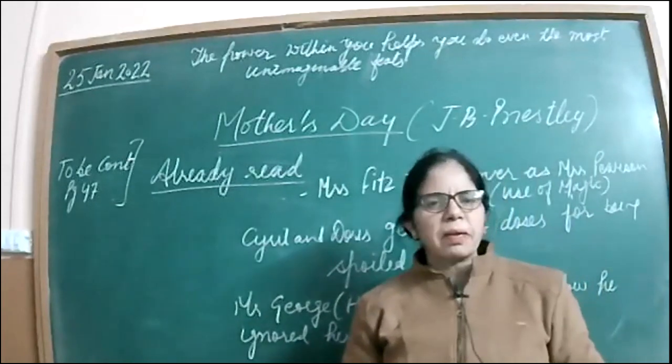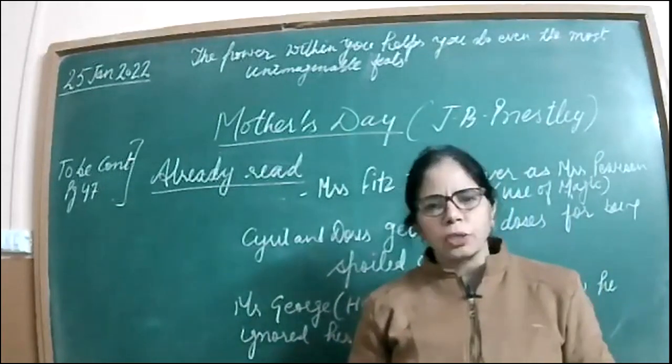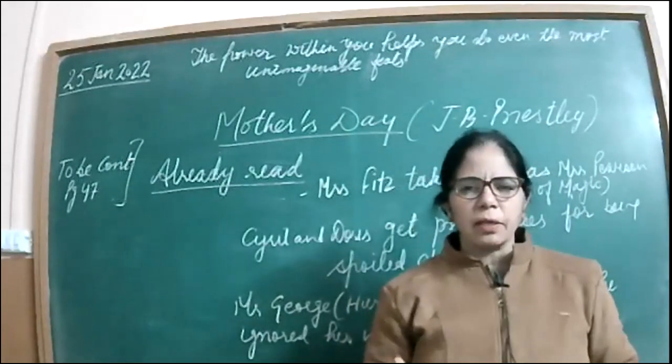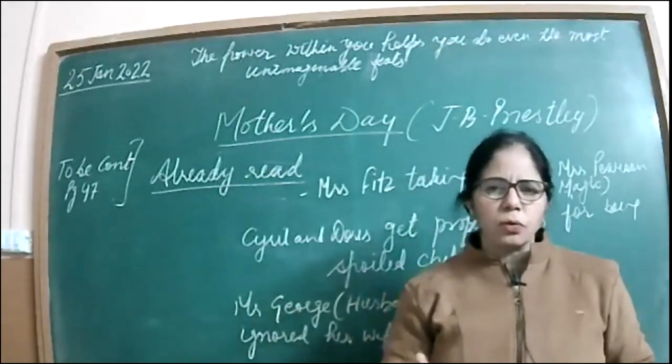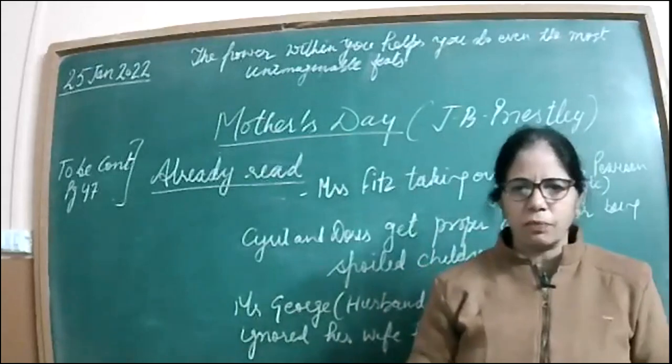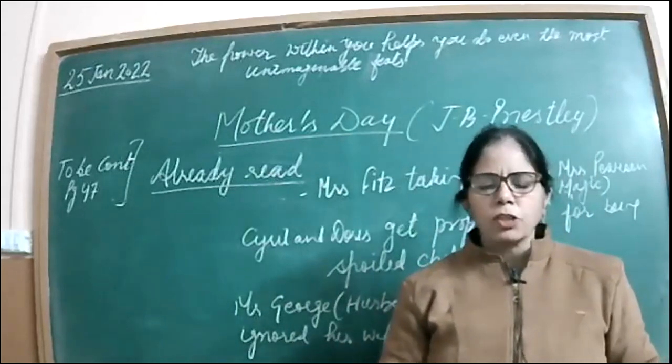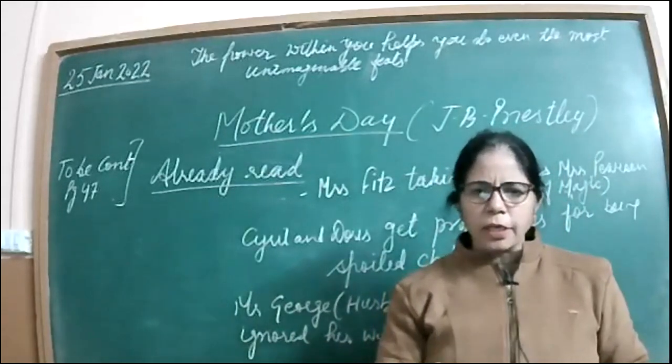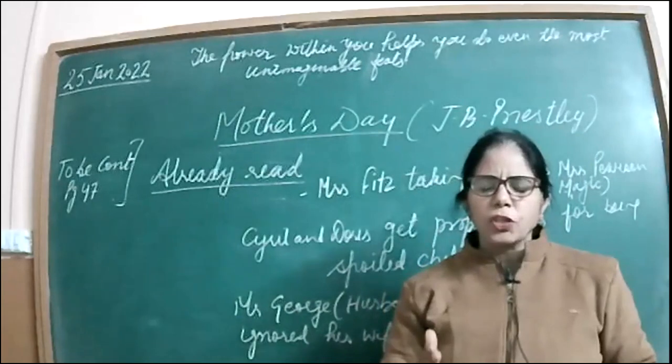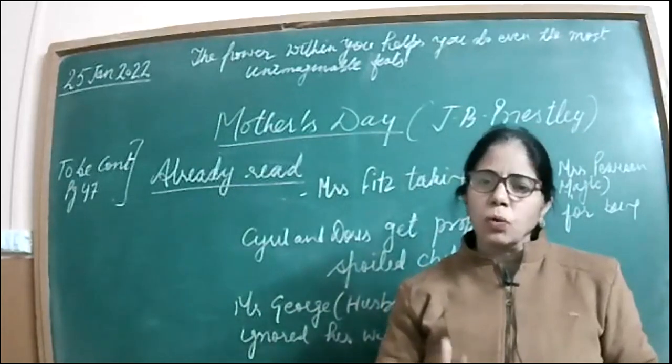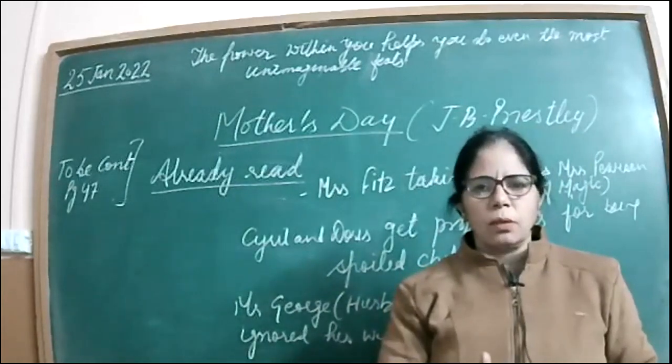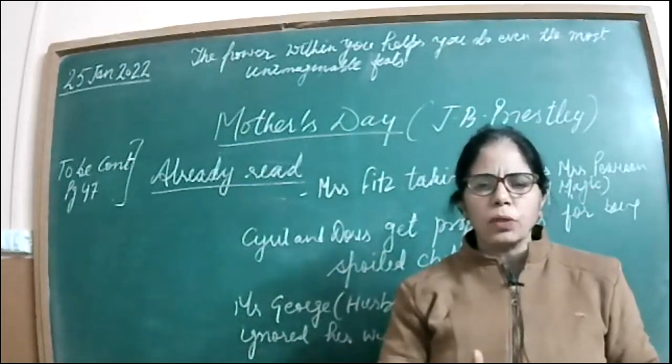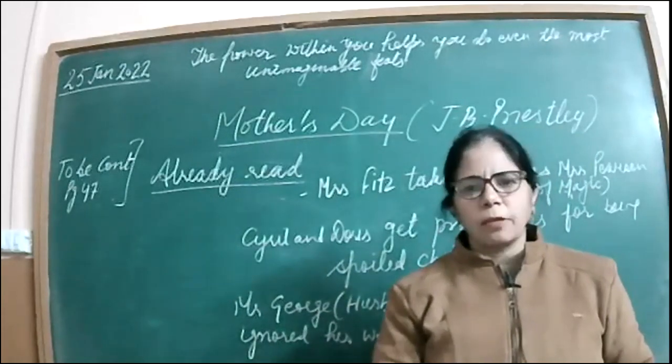So parents play a very crucial role in this, in children's life. So second, when Doris is given a good dose about her ways.